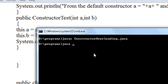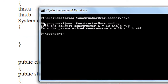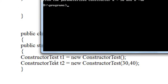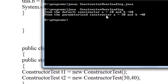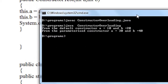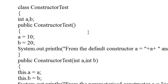Now it is time to run the program — java ConstructorOverloading. You can see that the first time the default constructor is invoked, so from the default constructor: value of A is 10 and value of B is 20. The second time, by creating the object with two arguments, the parameterized constructor is invoked — from the parameterized constructor, value of A and B is 30 and 40. This is how we achieve constructor overloading in Java.